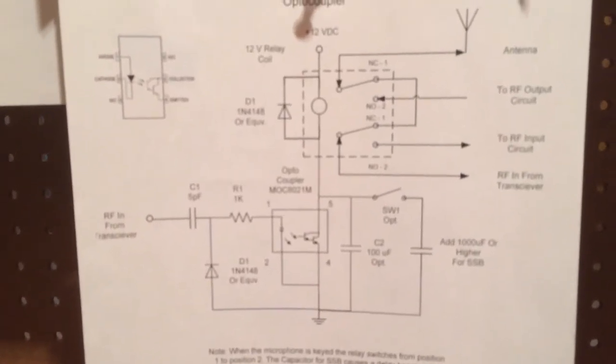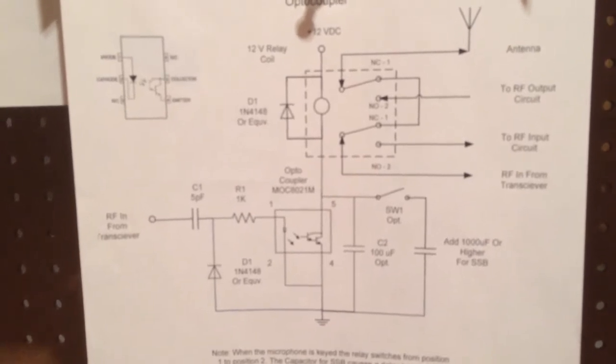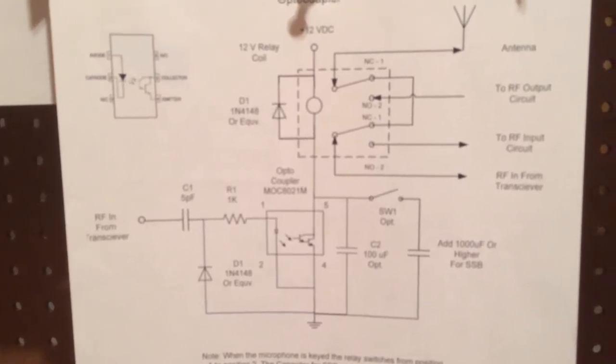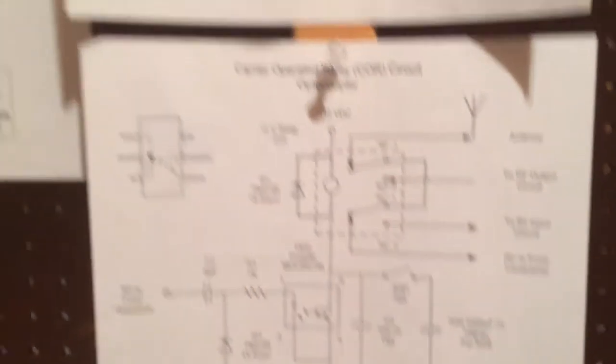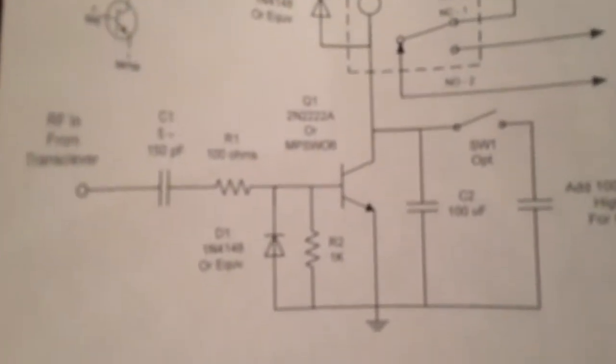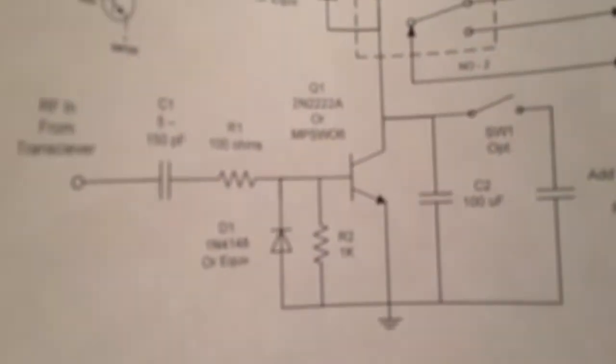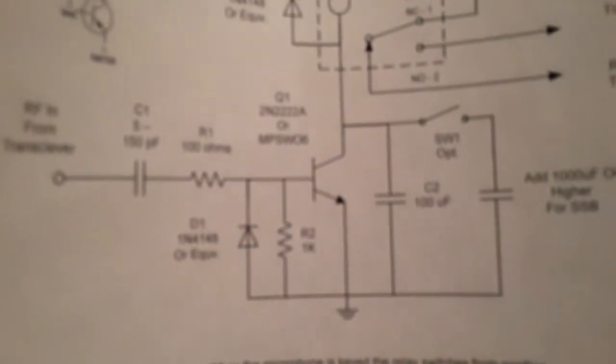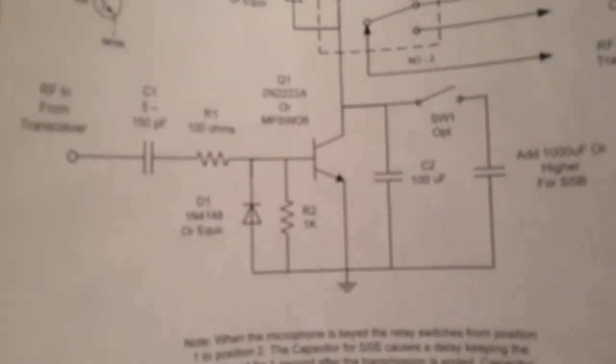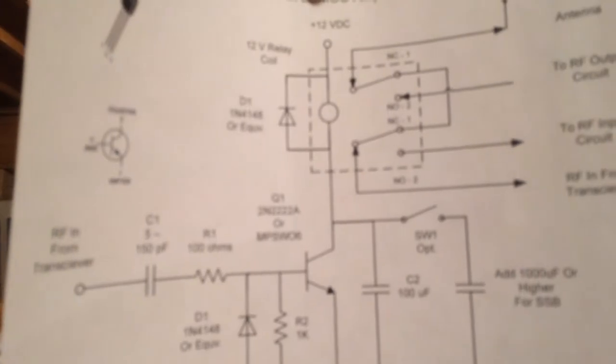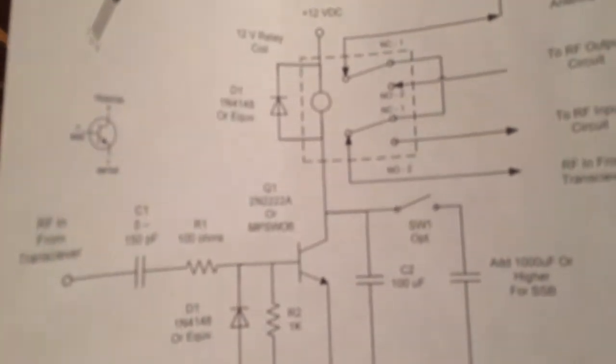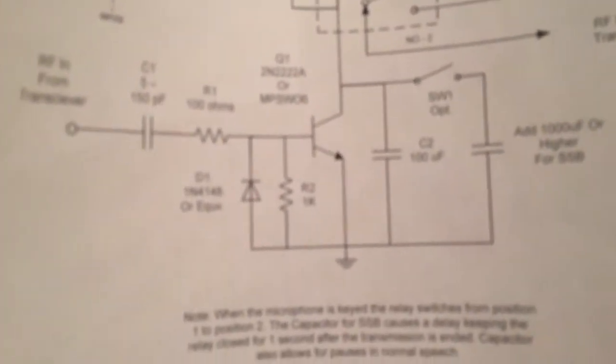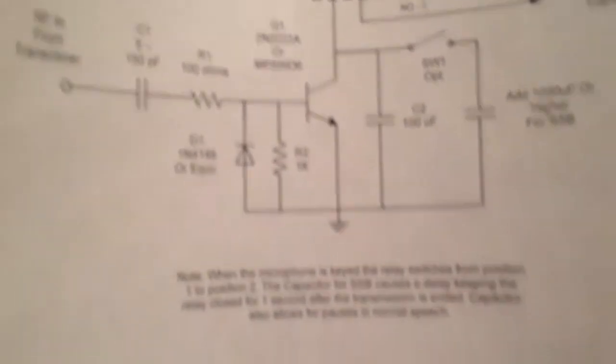What makes this design different is it uses an optocoupler instead of a transistor which you see there. That's a typical circuit, you have a sensing capacitor, you have an NPN transistor, and that's used to switch the coil in the relay for keying for transmit mode and receive mode.